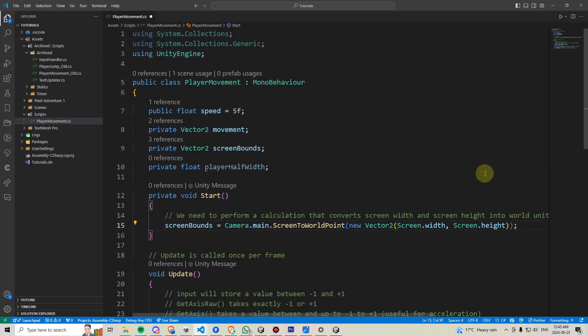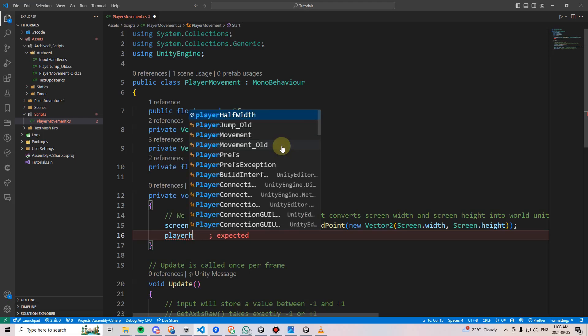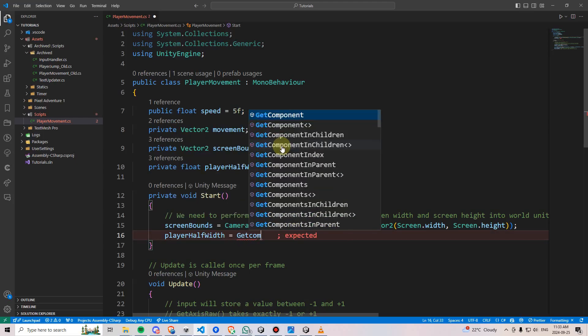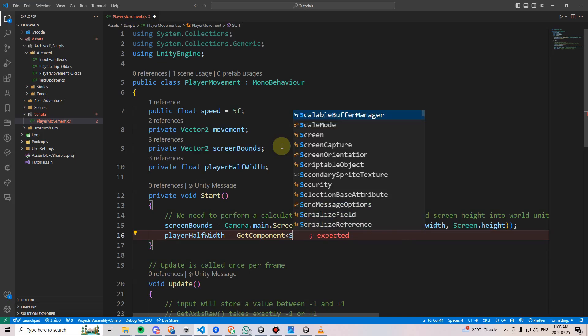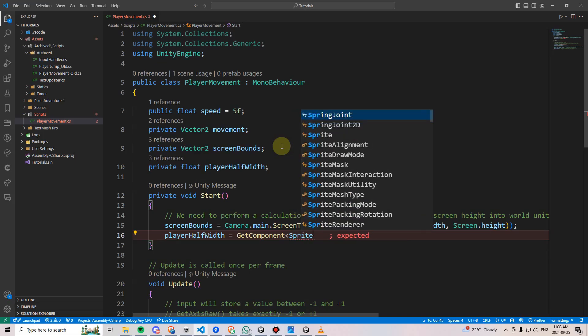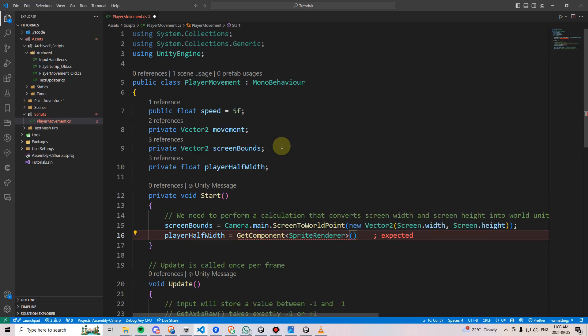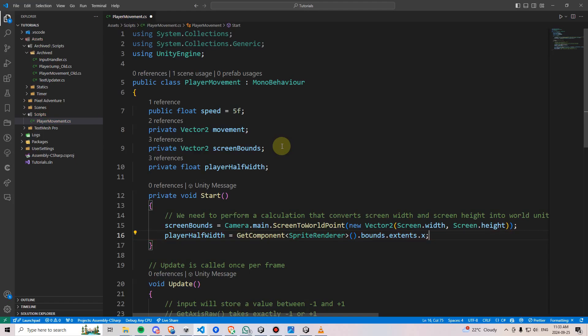However, we are going to go into start and assign this value here. We are going to say player half width equals get component, then we're going to do greater than less than brackets and say sprite renderer. We're going to close that bracket parentheses.